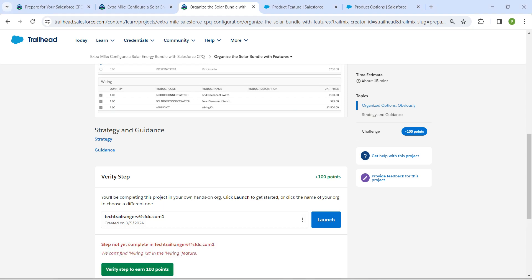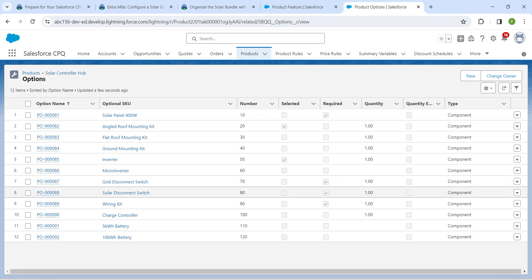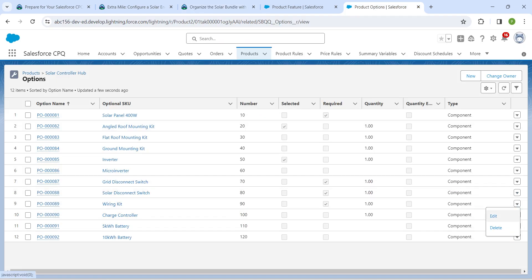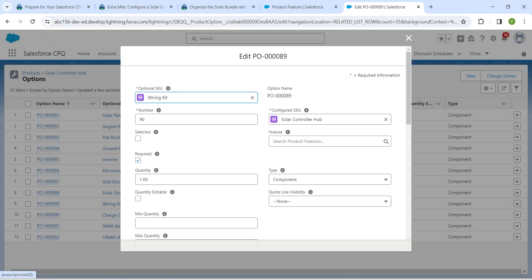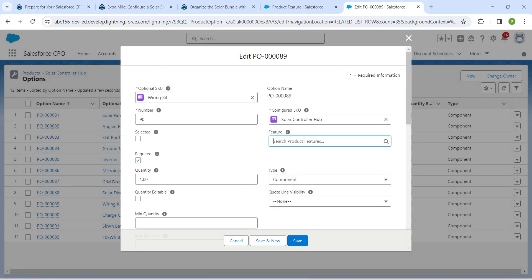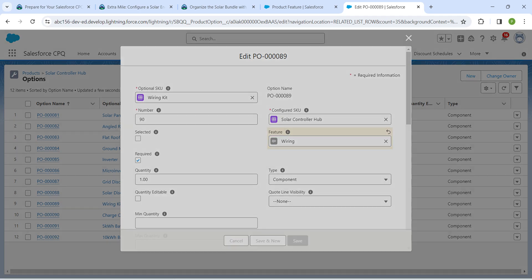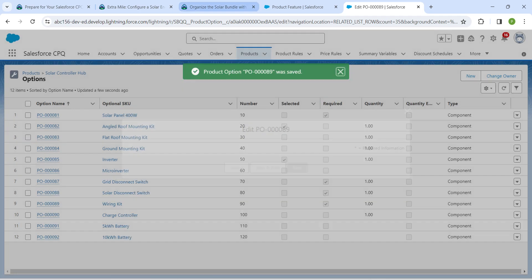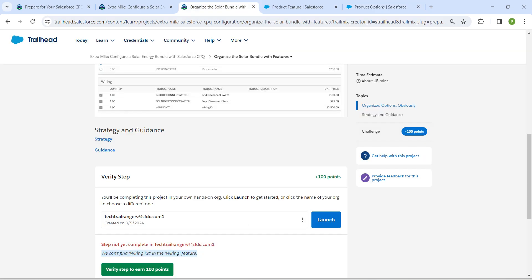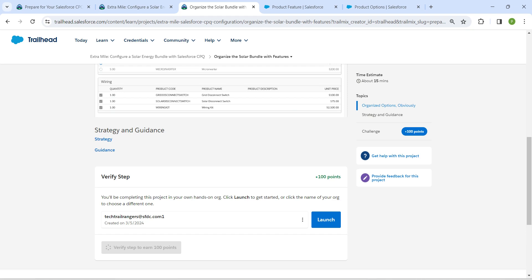The system says it can't find the Wiring Kit and Wiring feature, so let's go back — we missed it for Wiring Kit. Click the dropdown followed by Edit, search for 'Wiring' in the Feature field, assign it, and click Save. Now come back and click Verify Step.